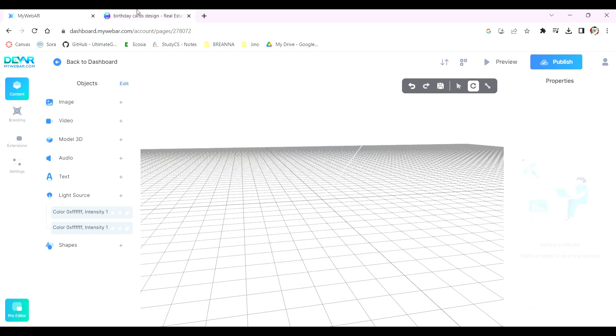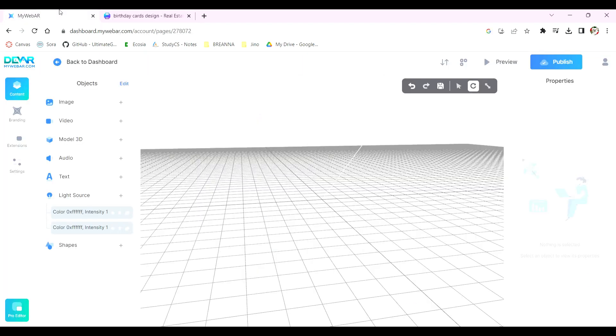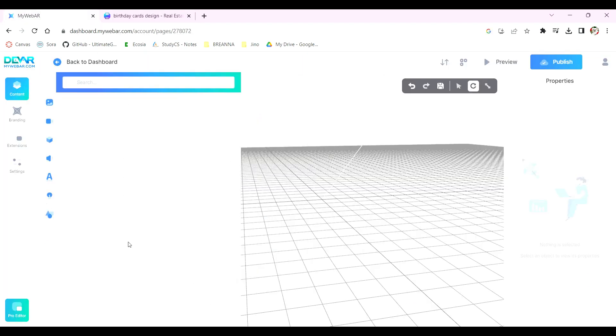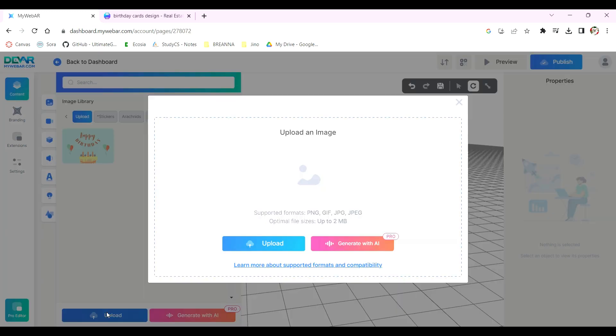Another way to create your card is to first make a design on Canva. Save the design to your computer and go to Image Upload to upload your Canva design to your plane.